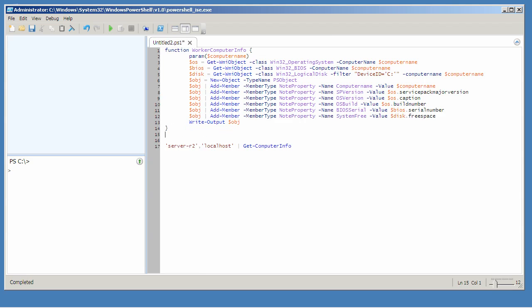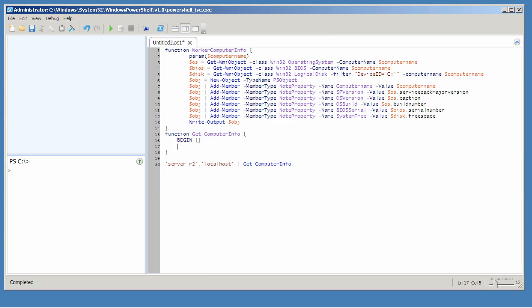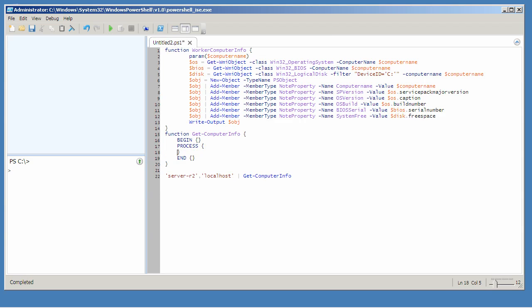Now I'm going to recreate my get computer info function with its begin process and end script blocks. Now because I'm not using begin and end I could leave them out, but I like them in there just for the structure.